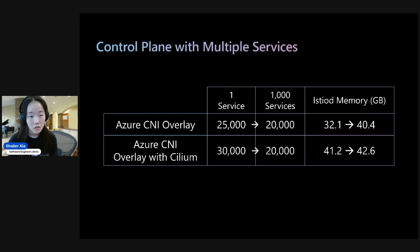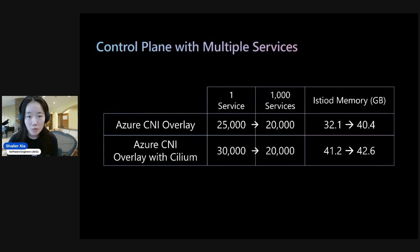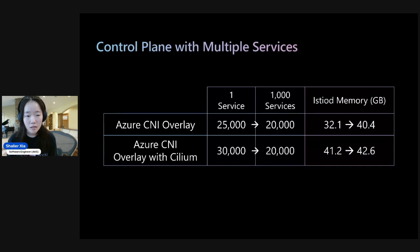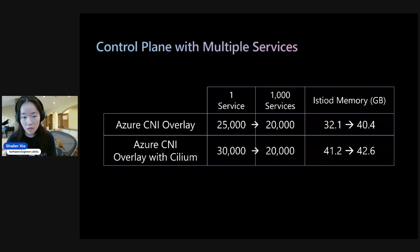And so next, we have the control plane with multiple services. First, we'll see that Azure CNI Overlay for one service has a sidecar capacity of 25,000 pods. And then at 1,000 services, we see it decreases to 20,000 pods.